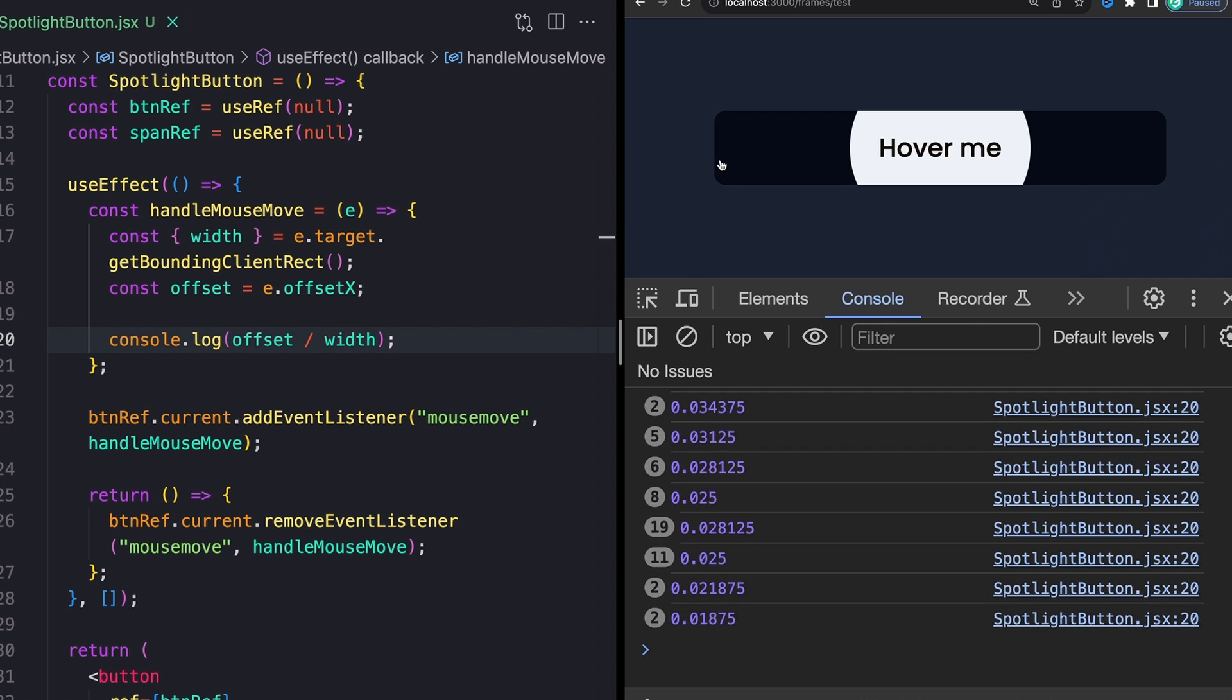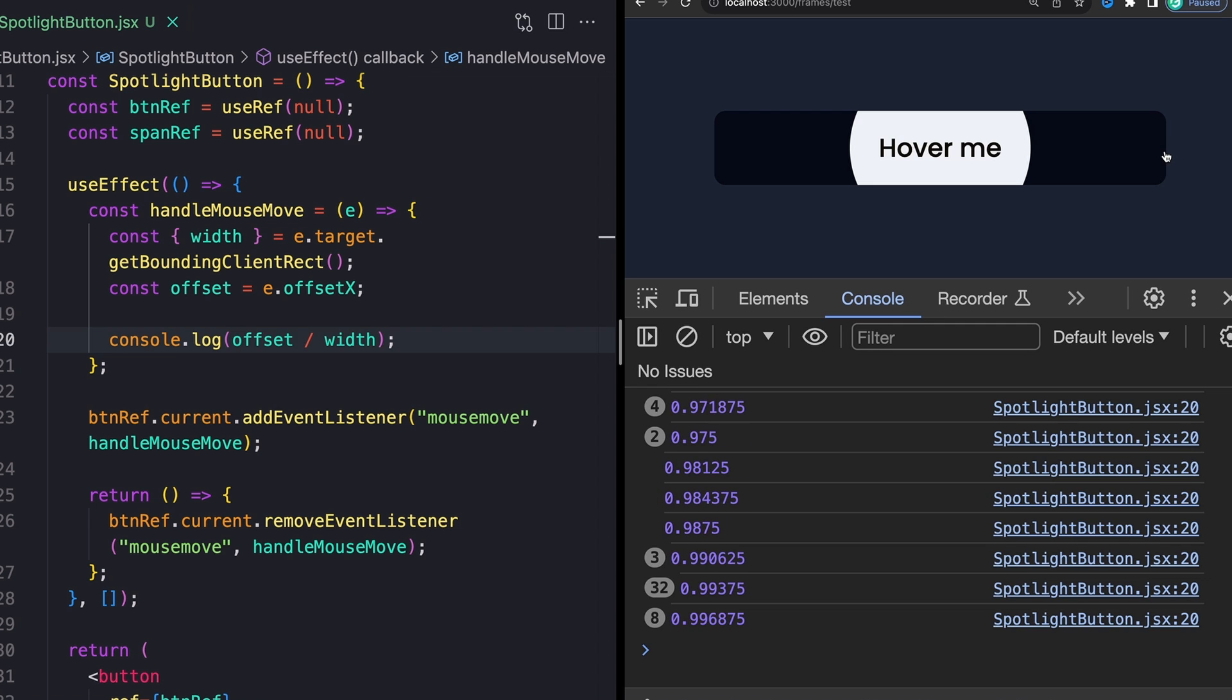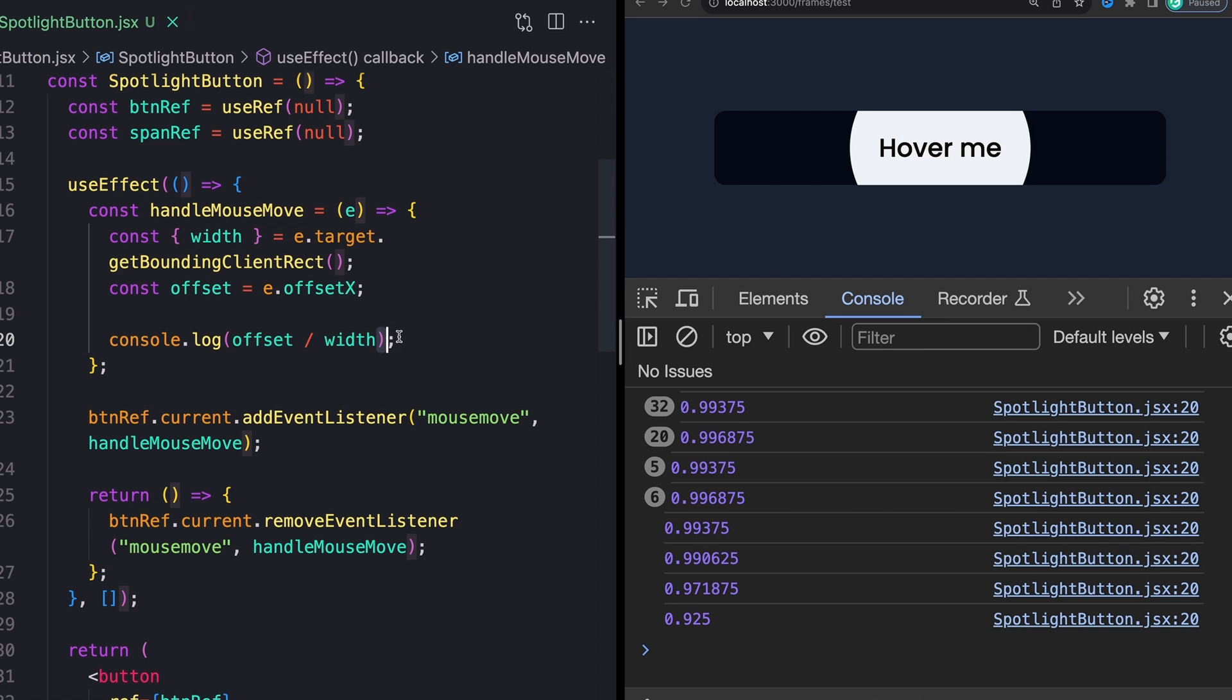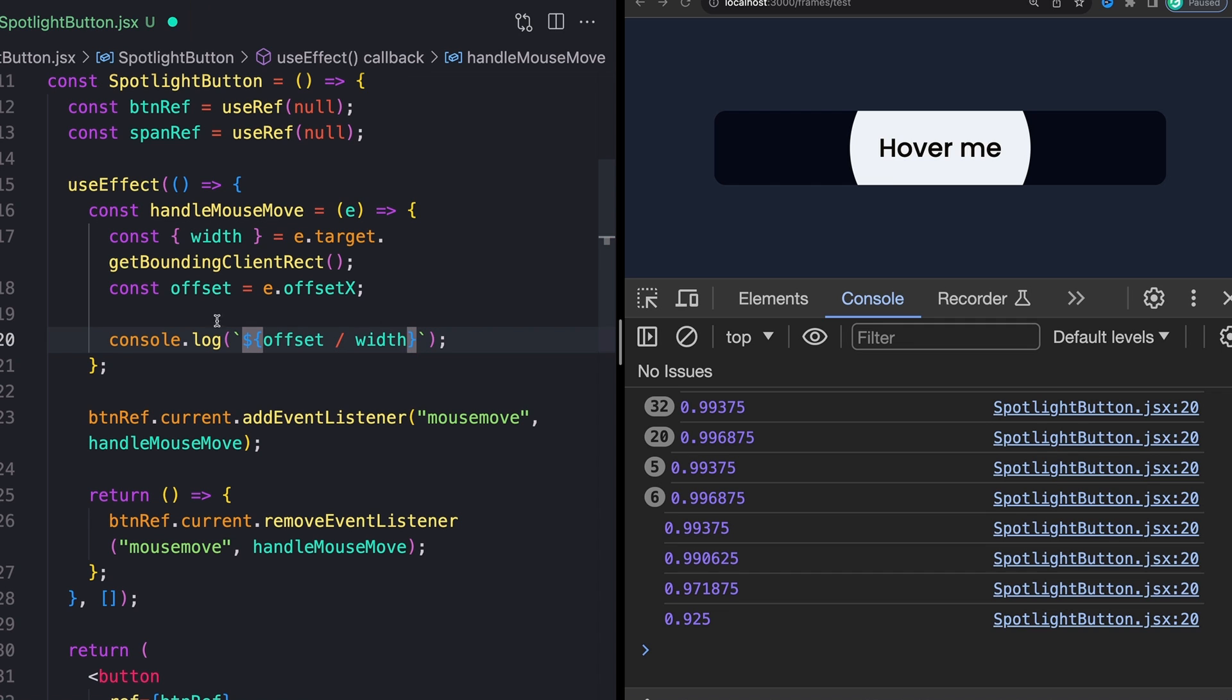So instead of just doing it like this, let's turn this into a template literal, actually. And we'll say something like this, we'll say offset divided by width. And we also want to multiply that value by 100 to turn it into a percentage. And then finally, just give it the old percent sign like that.